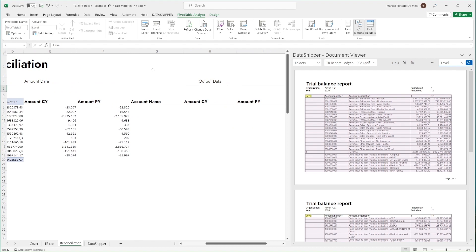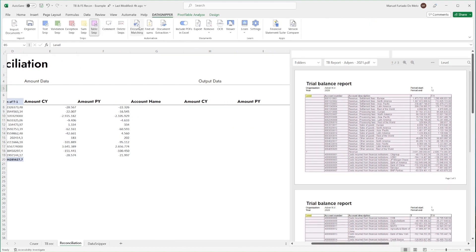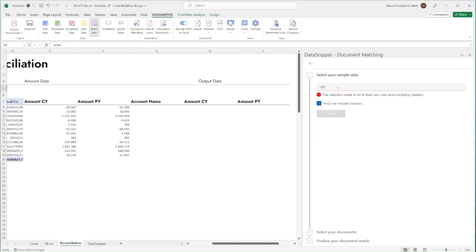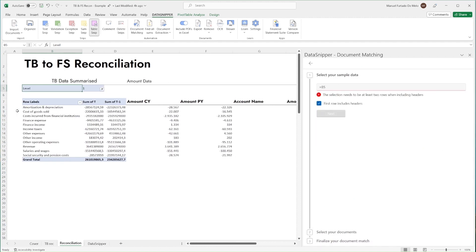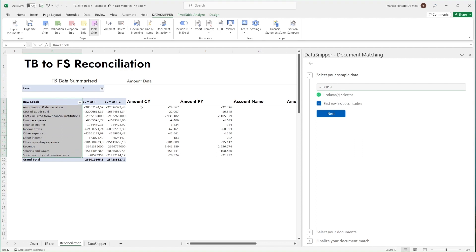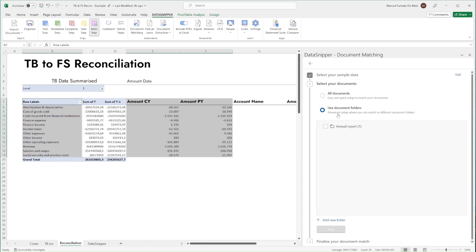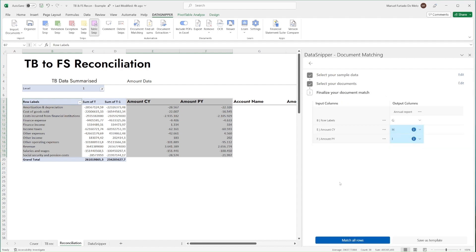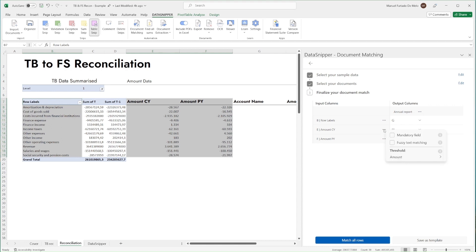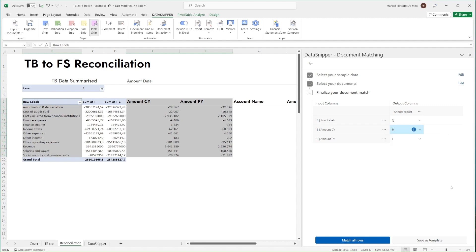With a summarized trial balance, we can then proceed to setting up document matching. Open document matching and start a new document matching. Select the trial balance data as our sample, then select the annual report folder. Once you've made sure the input and output table is correctly set up, simply click on match all rows.